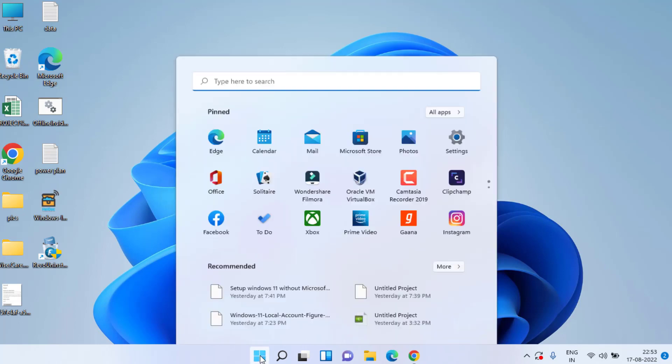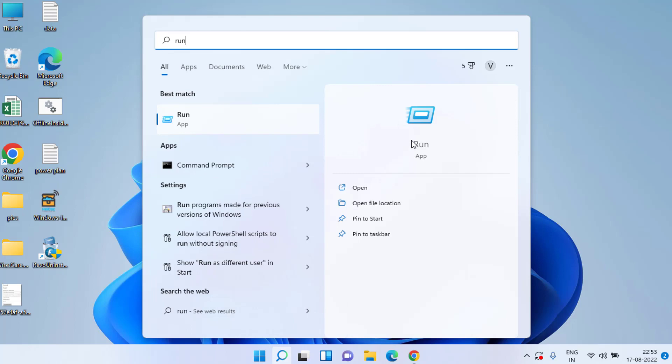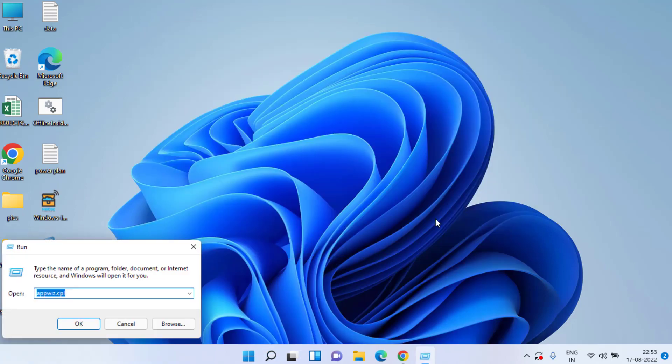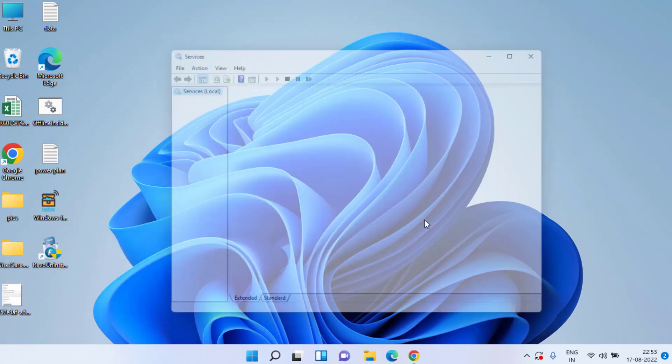Click on the Start menu and type Run. In the Run application, type services.msc and then hit the Enter key.